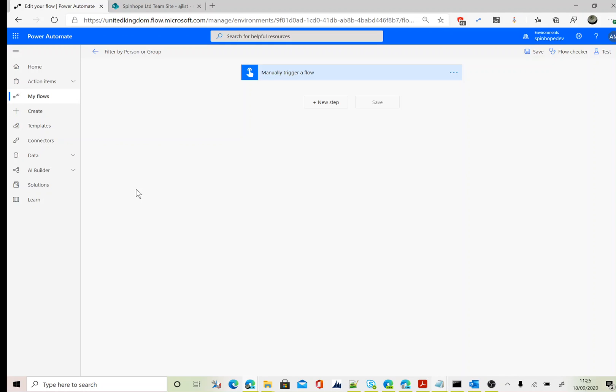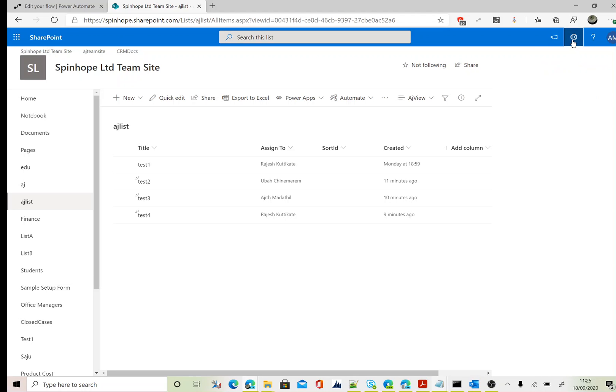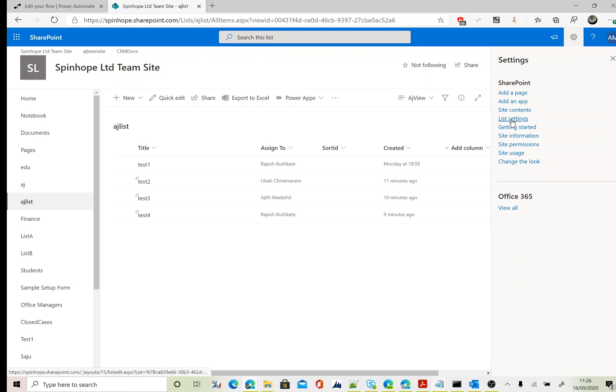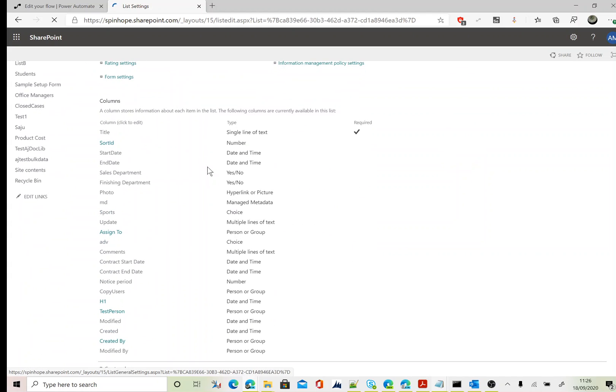Hi, in this video I will show you how to filter a SharePoint person or group column records. This is my SharePoint list called AJ list. Let's go and inspect the columns under the list settings. You can see the columns here.